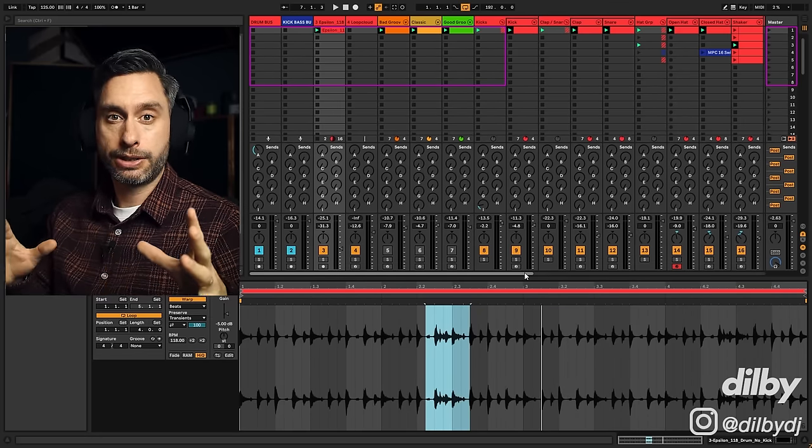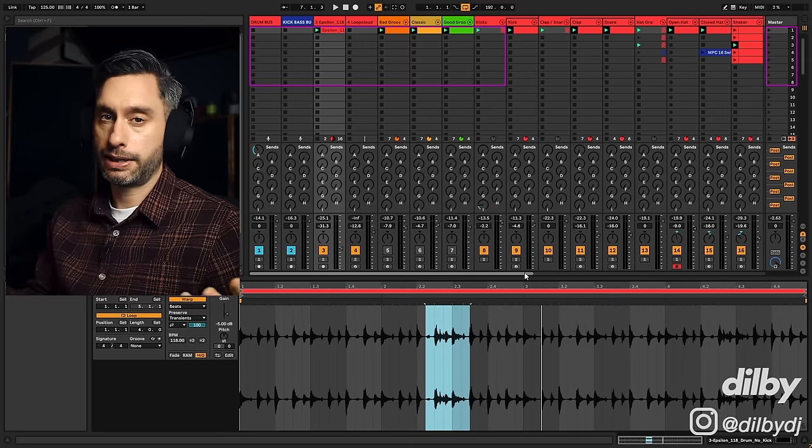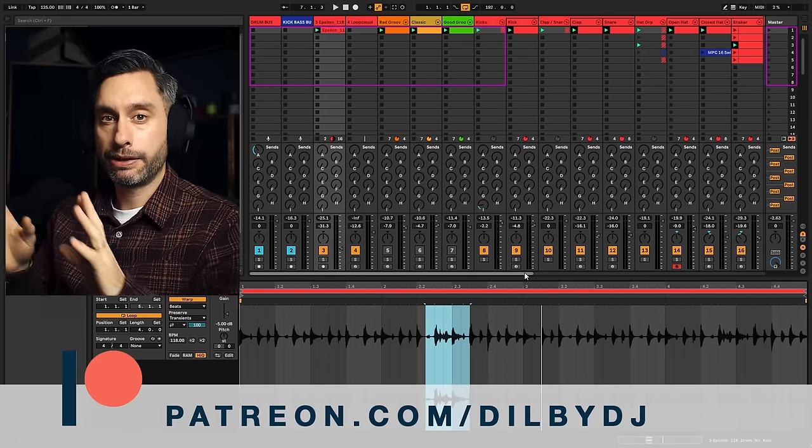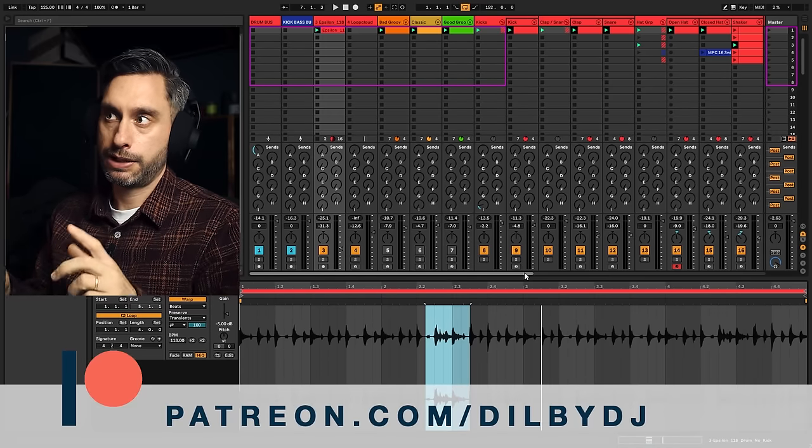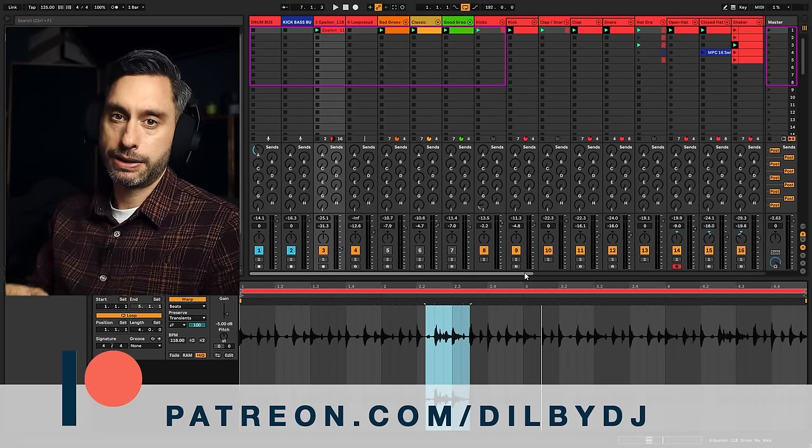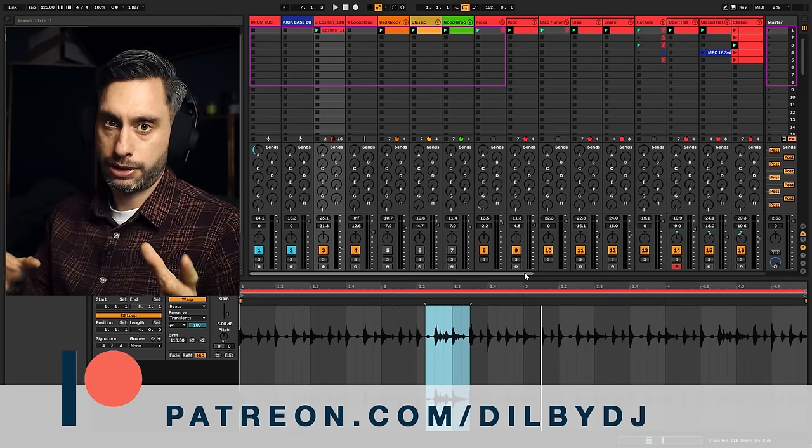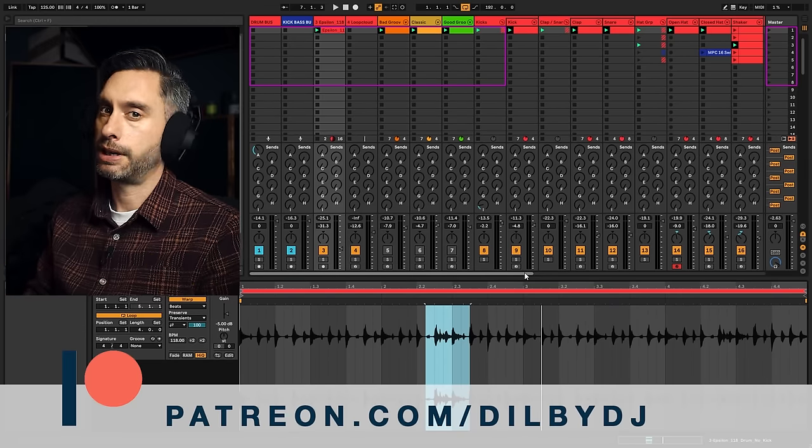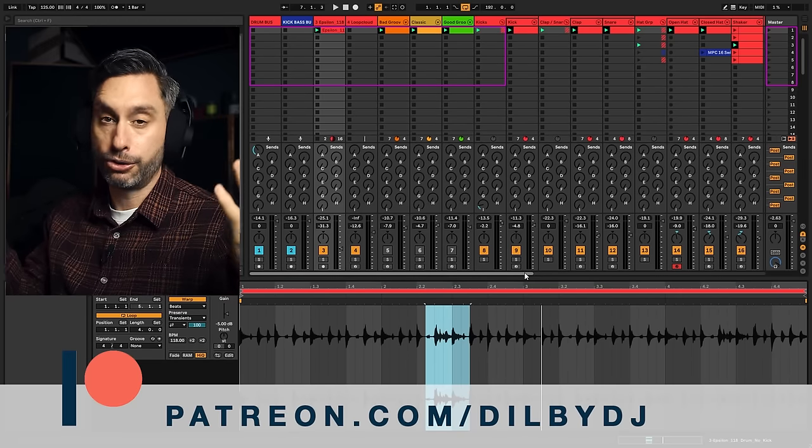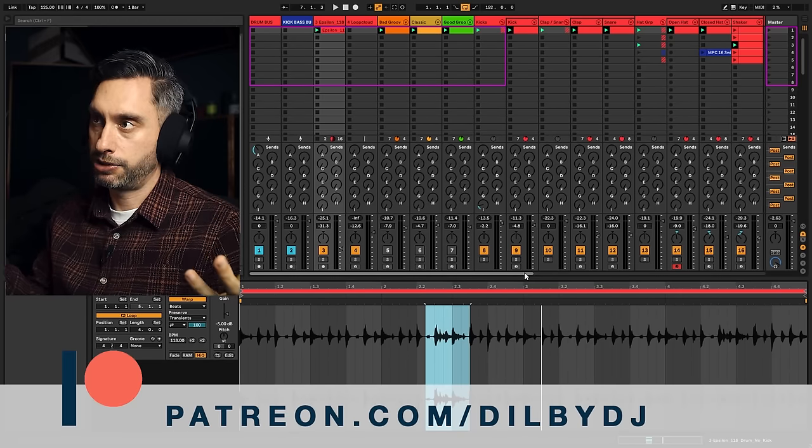So hopefully that was interesting and easy enough to follow along with. If you want to jump in here and have a look in more detail, these project files will be available on my Patreon. The project files from all of my tutorial-style videos are available on Patreon. There's just loads there. So jump in, have a look.